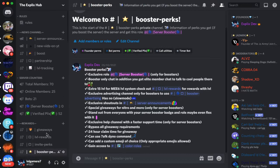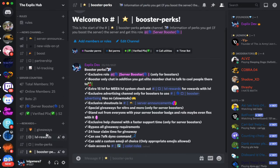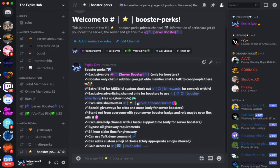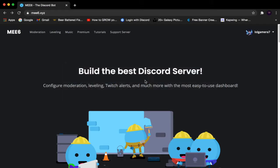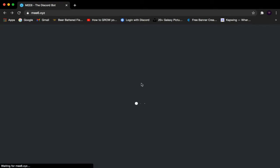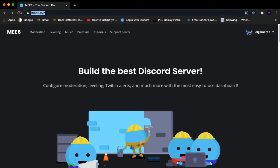Go over to your browser — for me it's Google Chrome, let me just refresh that. You want to go to the Mi 6 website, which is Mi6.xyz as you can see right here. The link is in the description below if you can't find it.